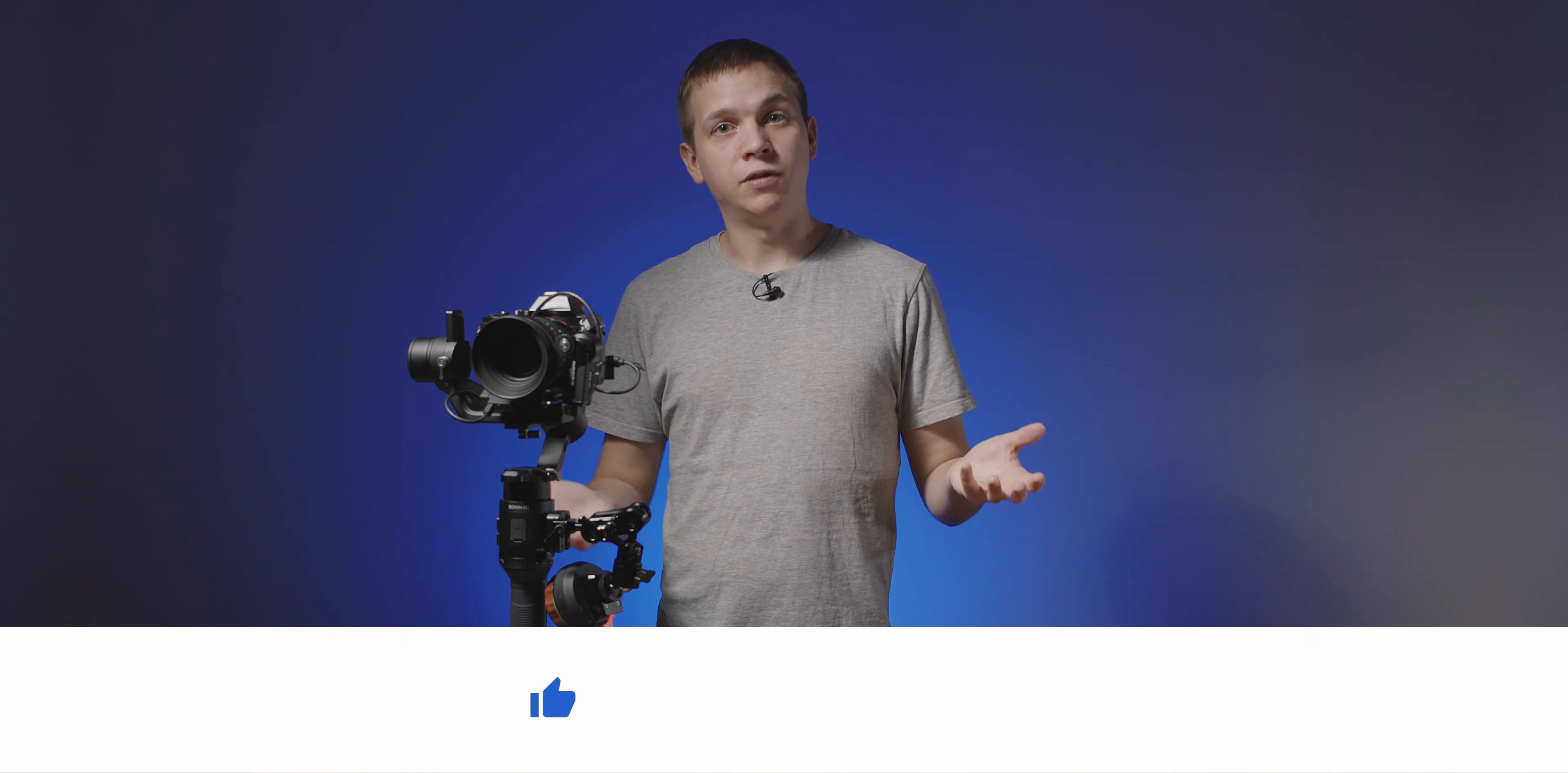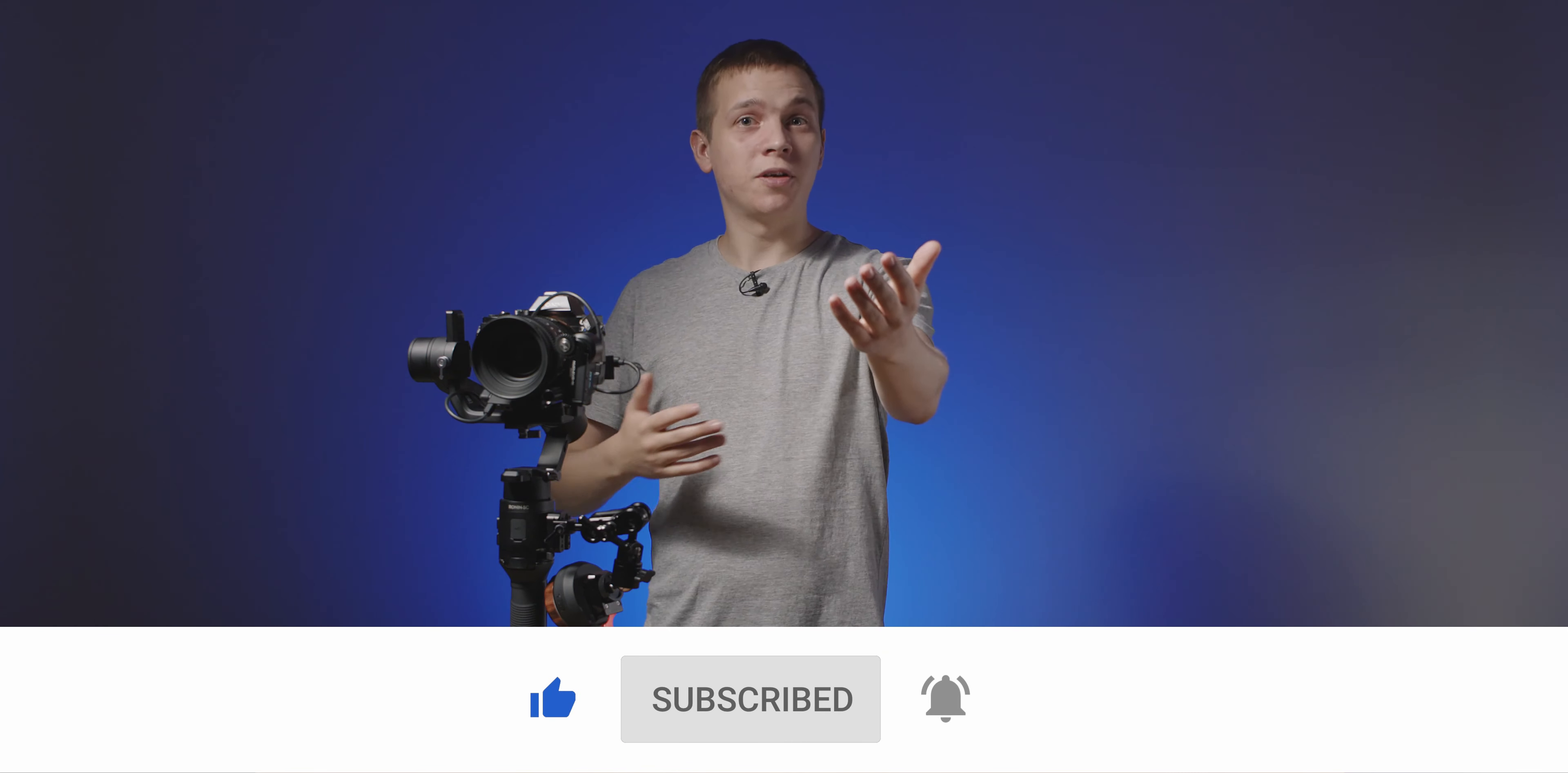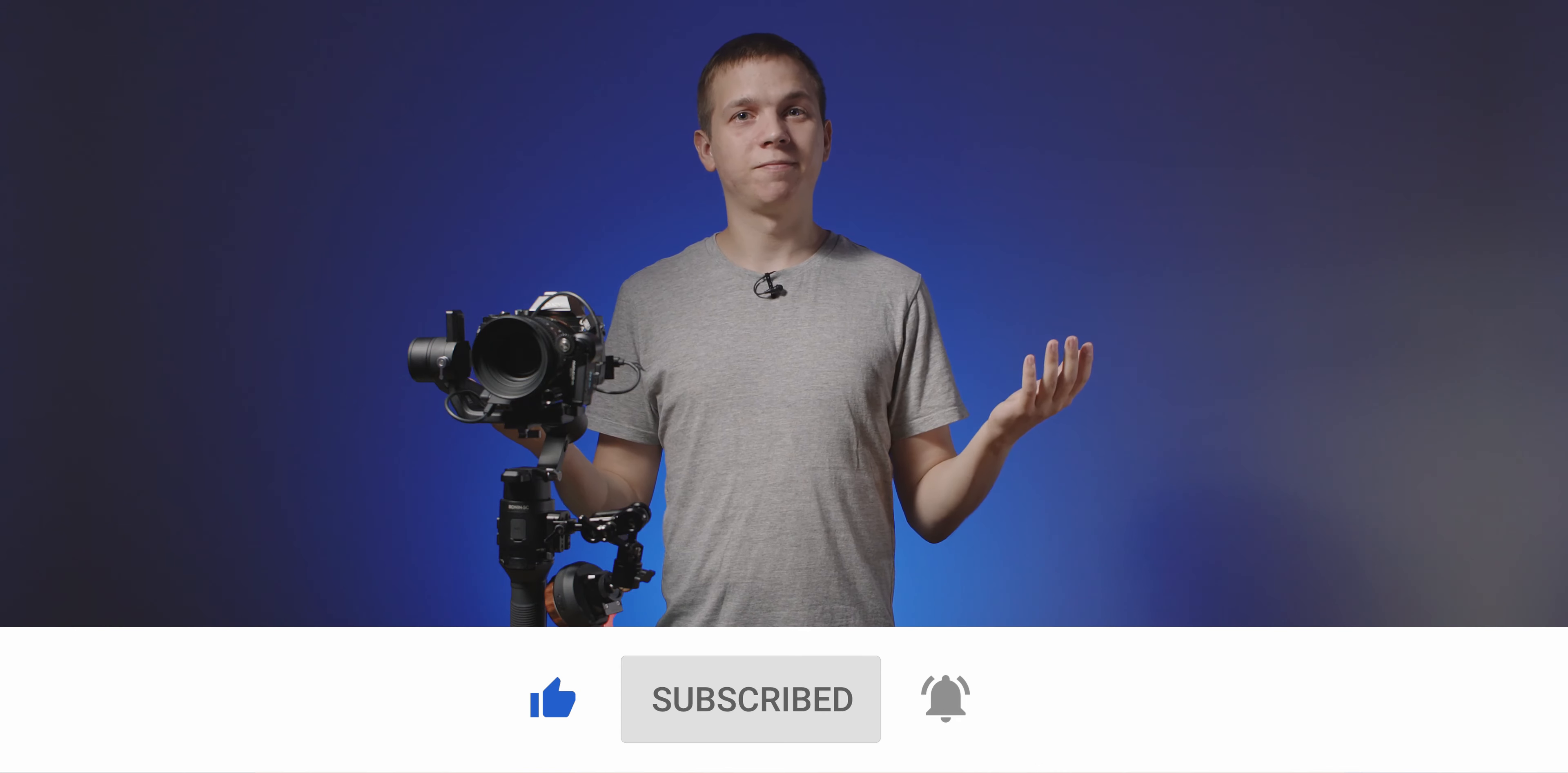Right, so that's everything. Hit the like button if you found this video useful and get subscribed if you want to see more content like this. You can also follow me on Instagram if you want to see what else I'm up to. Cool, that's everything. See you in the next video.